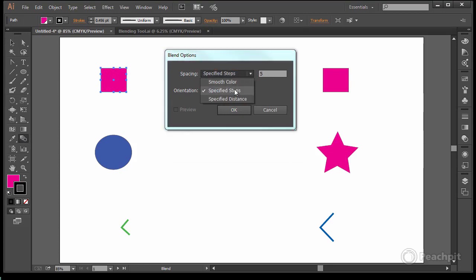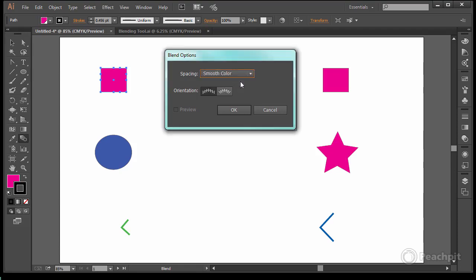Smooth color, specified steps, distance. If I go smooth color then it's just going to transition from this one to that one, from one color to the other. They're both pink so that's not going to be as impressive as if you were going from one color to a different one.